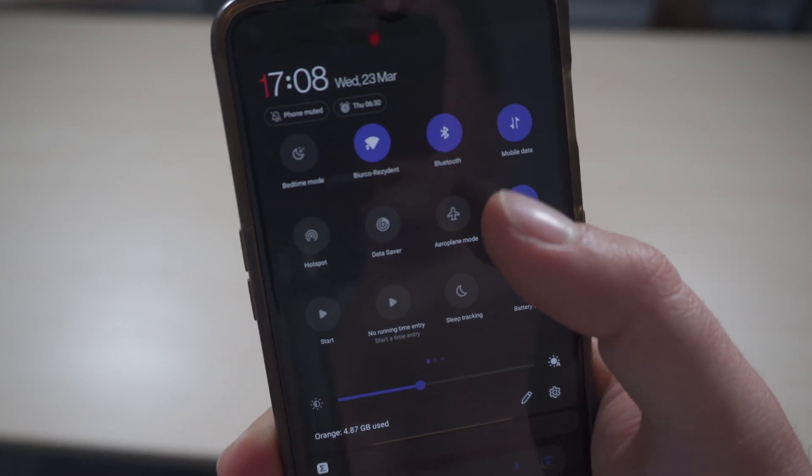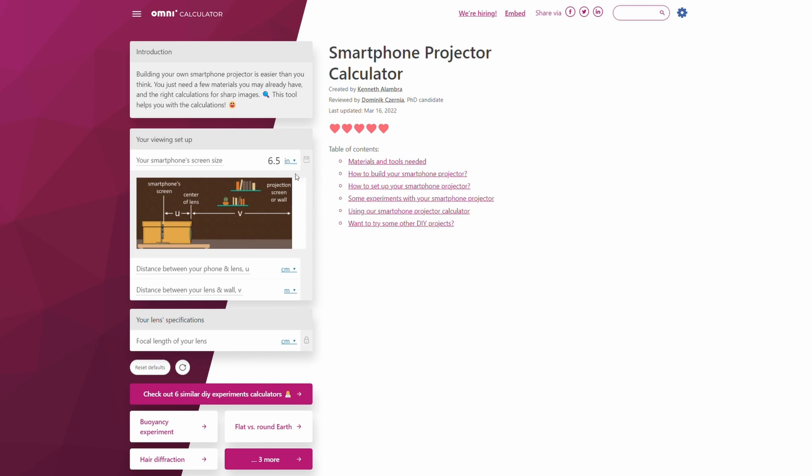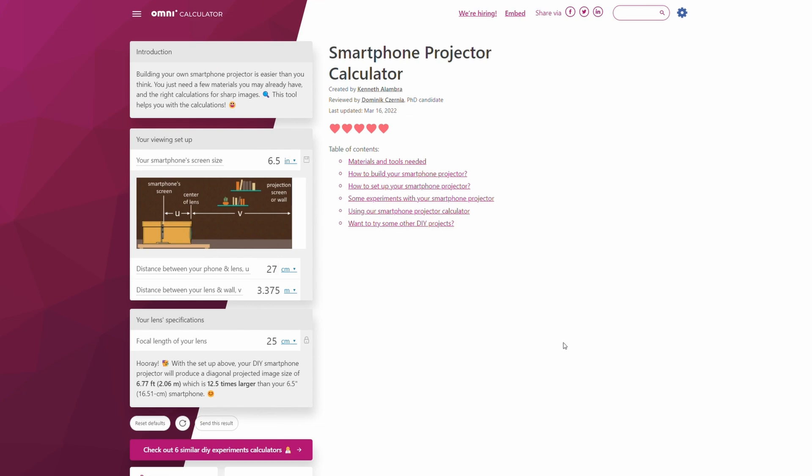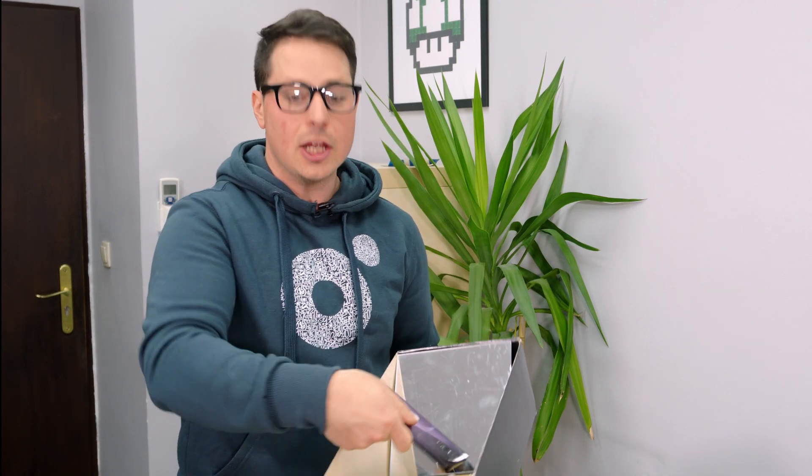The vertical mirroring is easy to fix by locking the rotation of the screen in the phone's settings. And what about predicting the distance between the lens and the phone and the wall? We can do the same thing as the ray diagram but with equations — or better yet, use one of our Omni Calculators. We input the focal length of our lens and the distance between the smartphone and the lens. It's important to account for any bounces in the mirror, because we want the total distance from the screen to the lens.